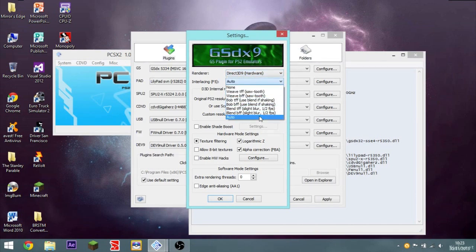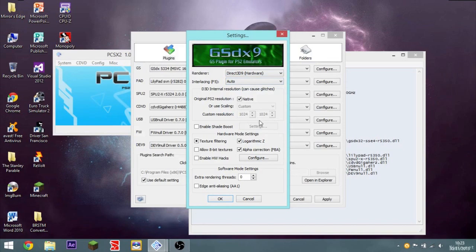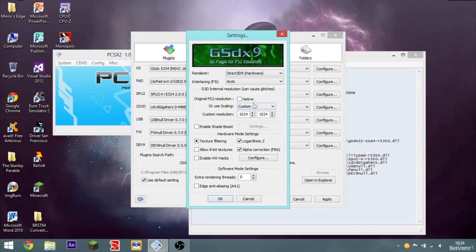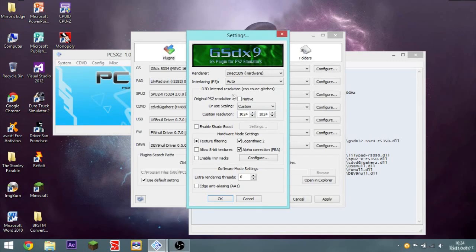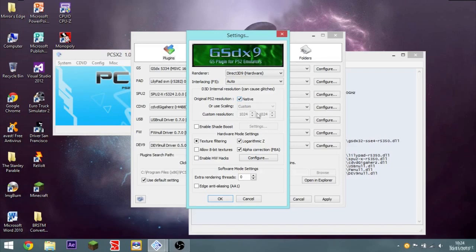Interlacing, set that to auto. Original PS2 resolution. If you check no, you can use a custom resolution to render out. But this is pretty severe impact on your frames per second. So just leave that native. Texture filtering, you want that half checked, not fully checked.